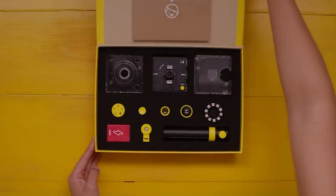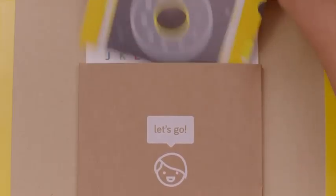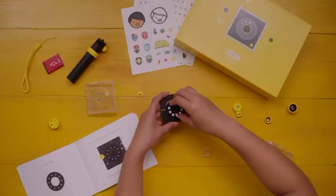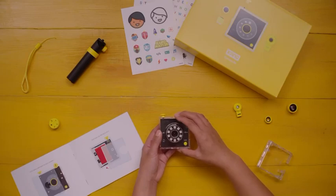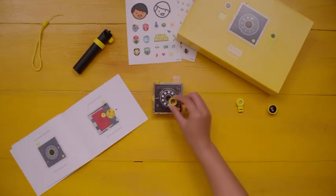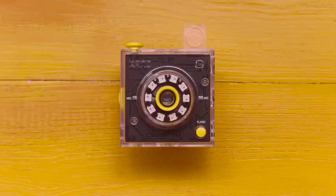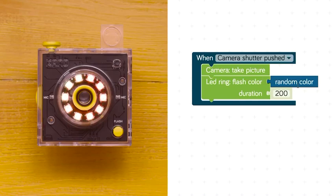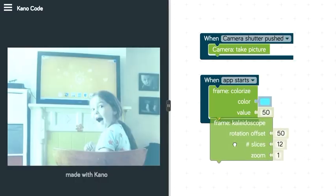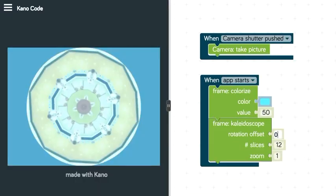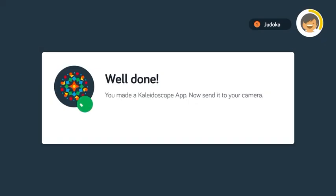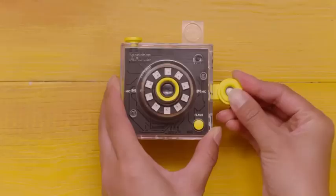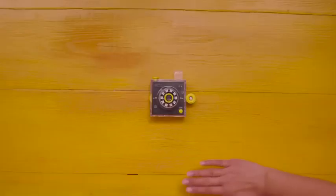This is a camera. Follow the story, make it yourself. Snap a picture, code your own flashes and filters. Add a tripwire and you can trigger shots.